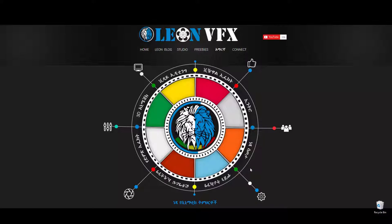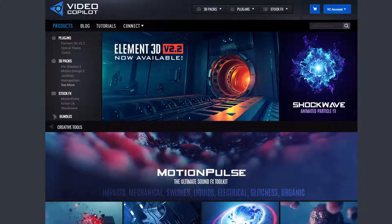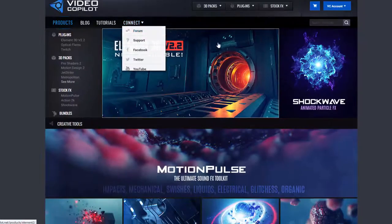I'm going to show you how to do the course online. I understand the English language that I do with you. I'm going to show you how to do visual effects. My name is Lio Cropilot.